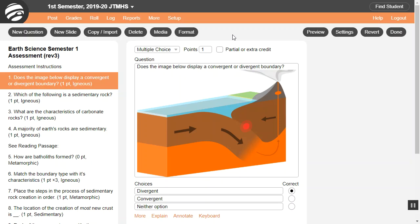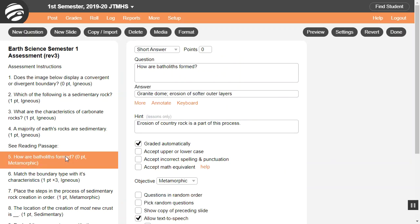To make an extra credit multiple choice question, make it worth zero points, then select partial or extra credit. Enter the extra credit points by the correct answer, or multiple correct answers. For extra credit on a short answer or long answer question, make it worth zero points, then when you grade it manually, enter how many extra credit points each student earned based on their response.